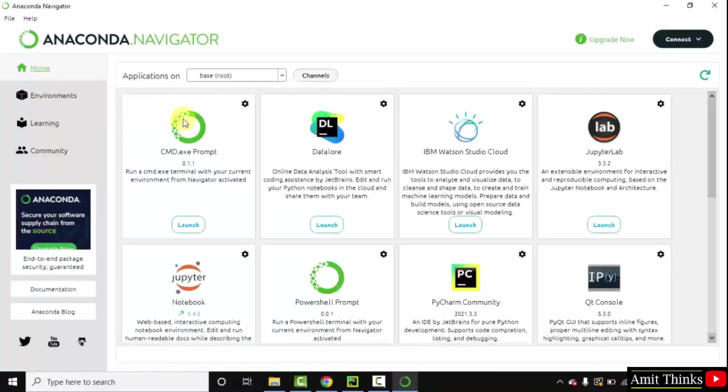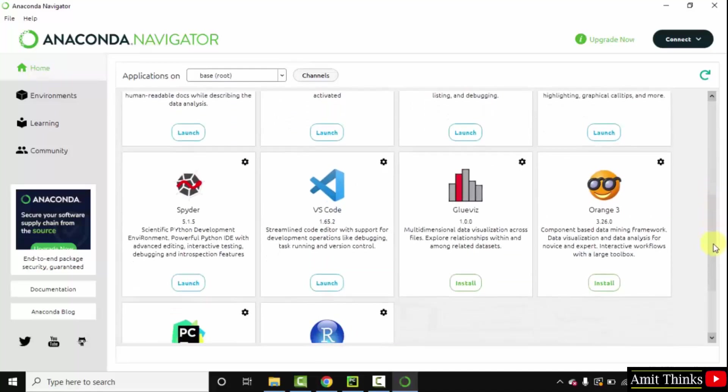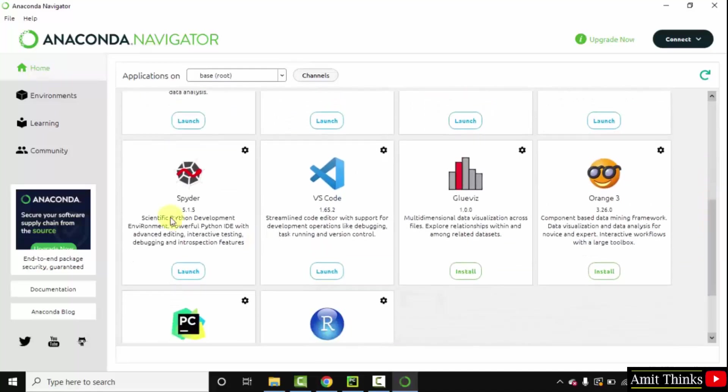Now you can see guys, Anaconda Navigator is visible. So it is having some pre-installed tools like JupyterLab, Notebook, PyCharm, VS Code, Spyder.